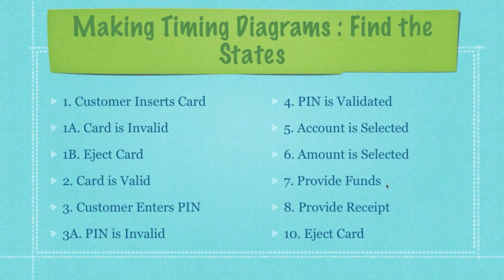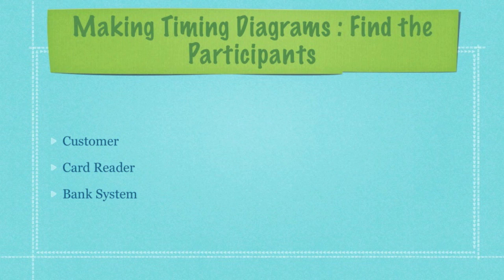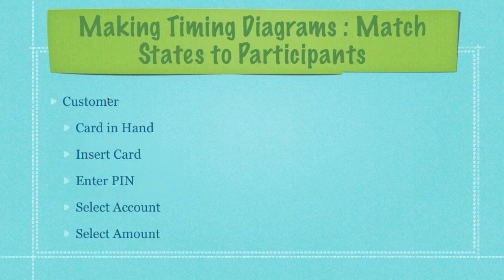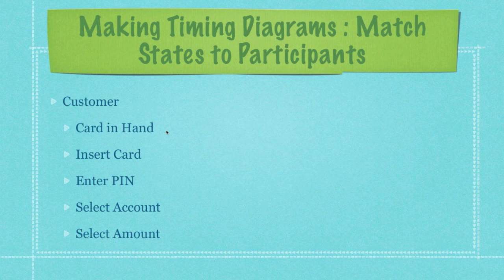So now that we have our states, we want to figure out what exactly are the participants we're going to use. Well in this situation I kind of dumbed this down a good bit. We're going to have the customer, the card reader, and the bank system that's going to have all the information for our customer. Then I'm going to take my customer and I'm going to look at all of the different states for my customer.